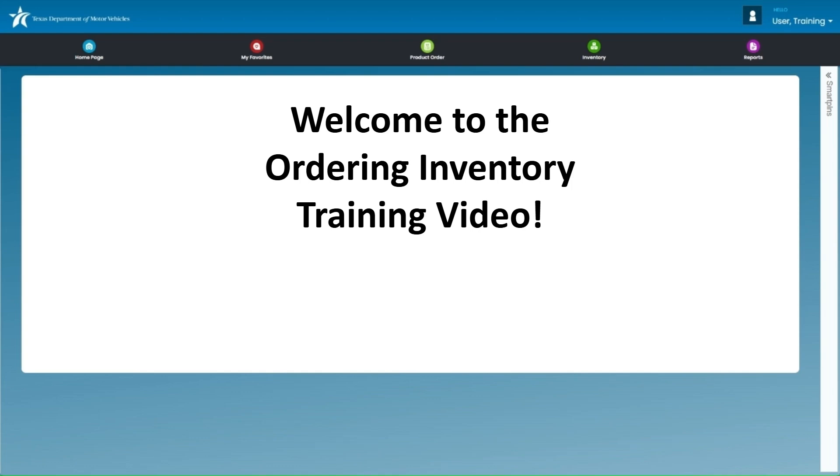Thank you for joining us. This session is part of our ongoing training series designed to support your dealership operations. In this training, we'll walk you through how to order plate inventory.